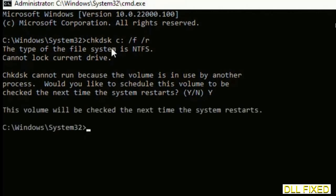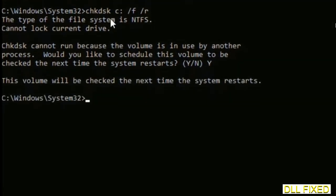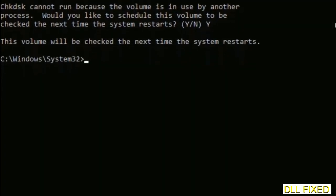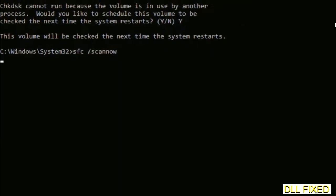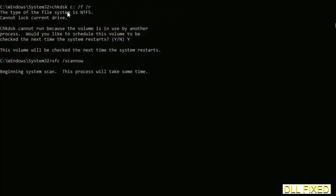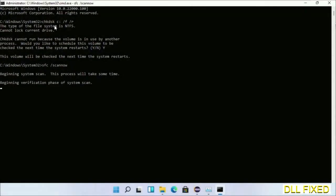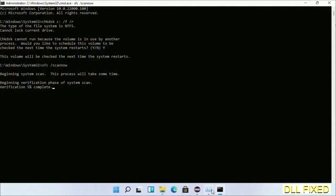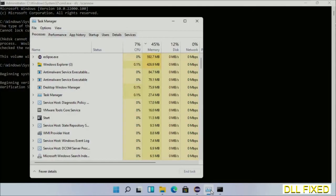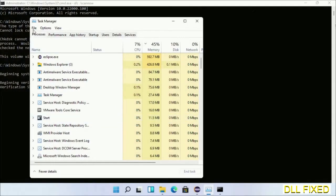Then the next command would be sfc space slash scannow. Execute this. Now while this is running in the background, we'll open a new command prompt from Task Manager.